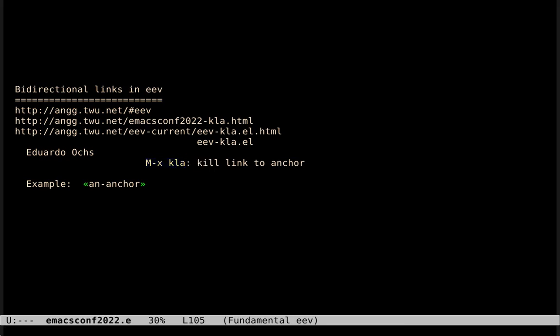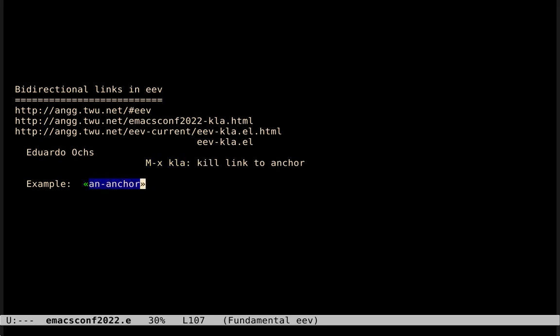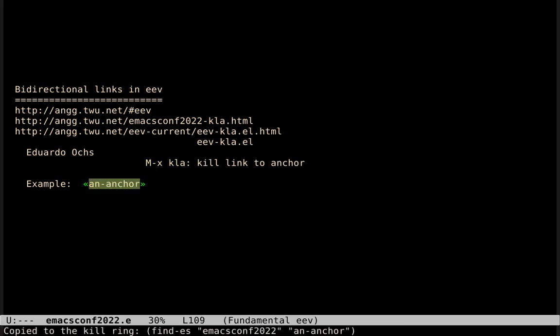Let me demonstrate how it works. This thing here, with the green angle brackets, is an anchor. This thing between the green angle brackets is a tag of an anchor. And if I type MetaXCLA here, it highlights this tag for a second, and it says copy to the kill-link.